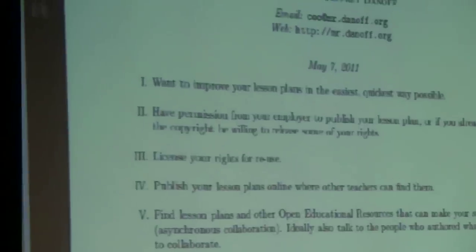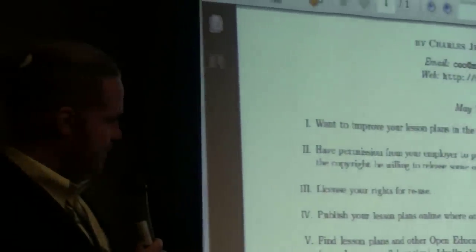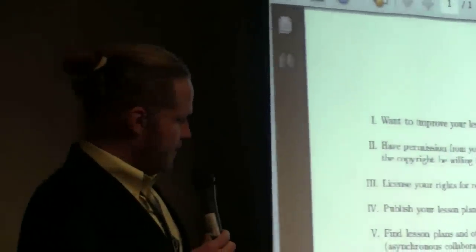Step five: find lesson plans and other educational resources that can make your stuff better — asynchronous collaboration. Ideally, also talk to the people who authored what you find to collaborate. If you already have your lesson plans, great. To make them better, instead of making new stuff, try to find stuff that's already out there and just reuse it. Curate more than create.